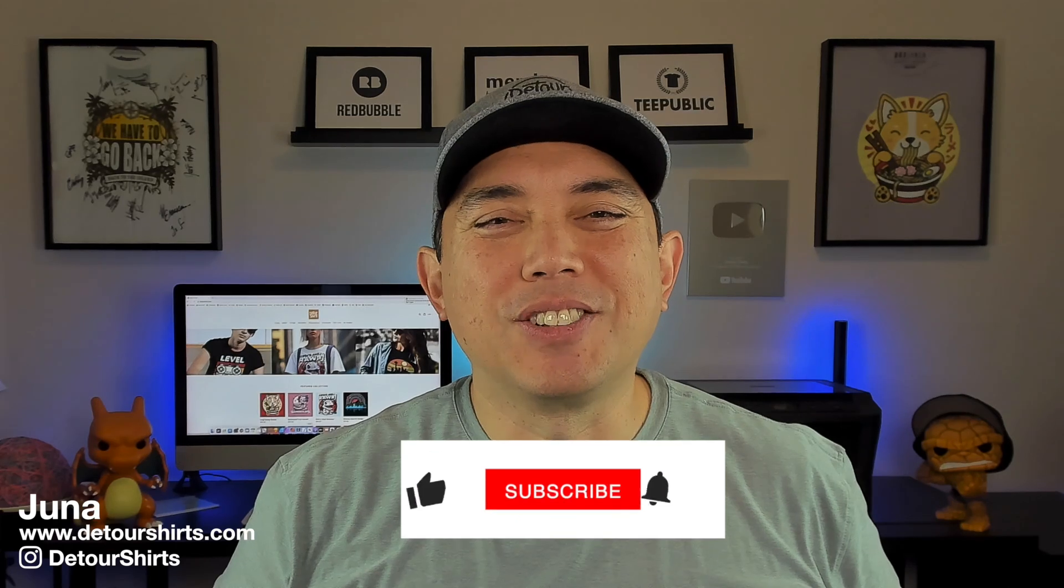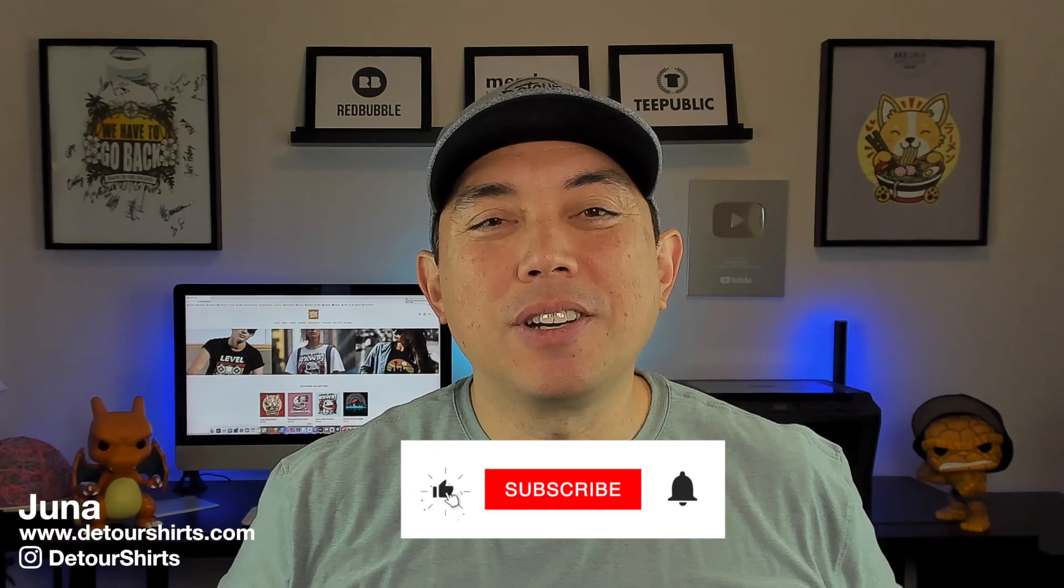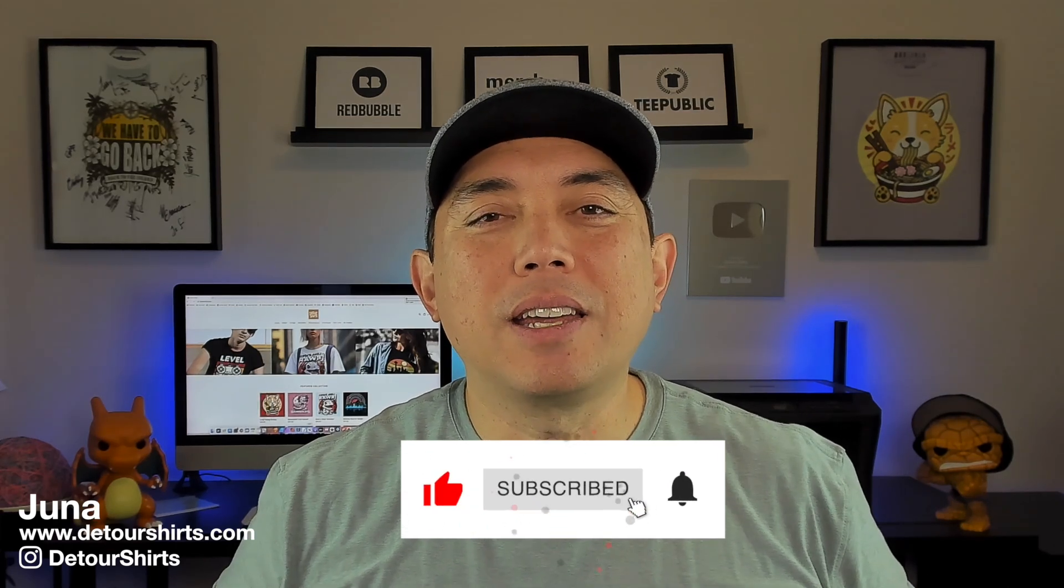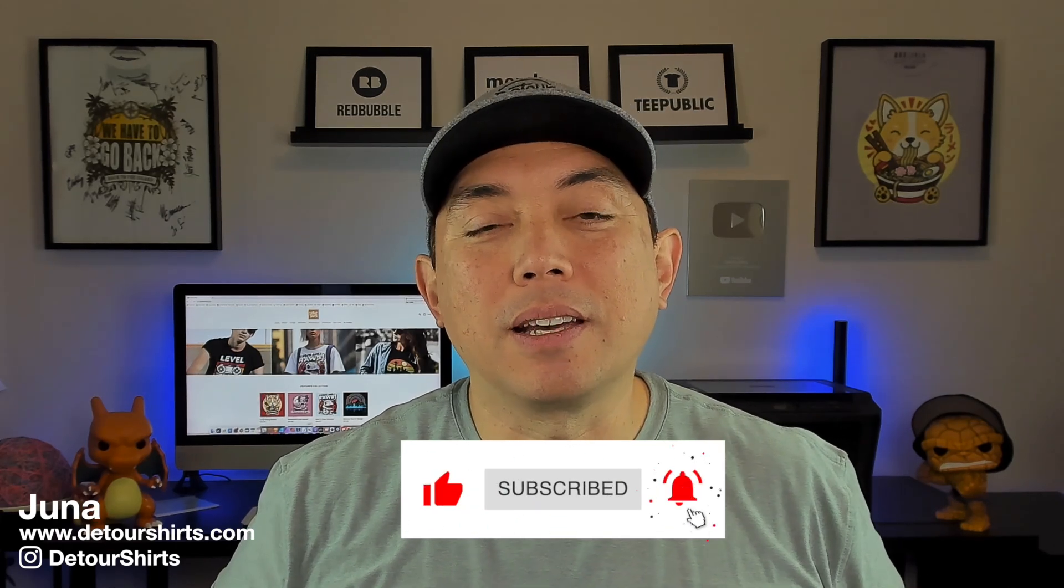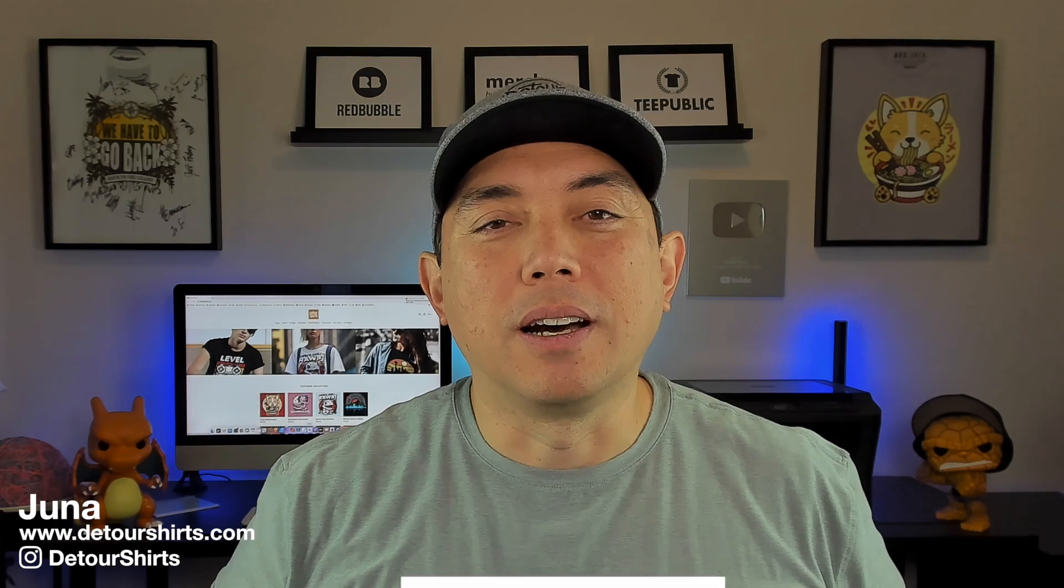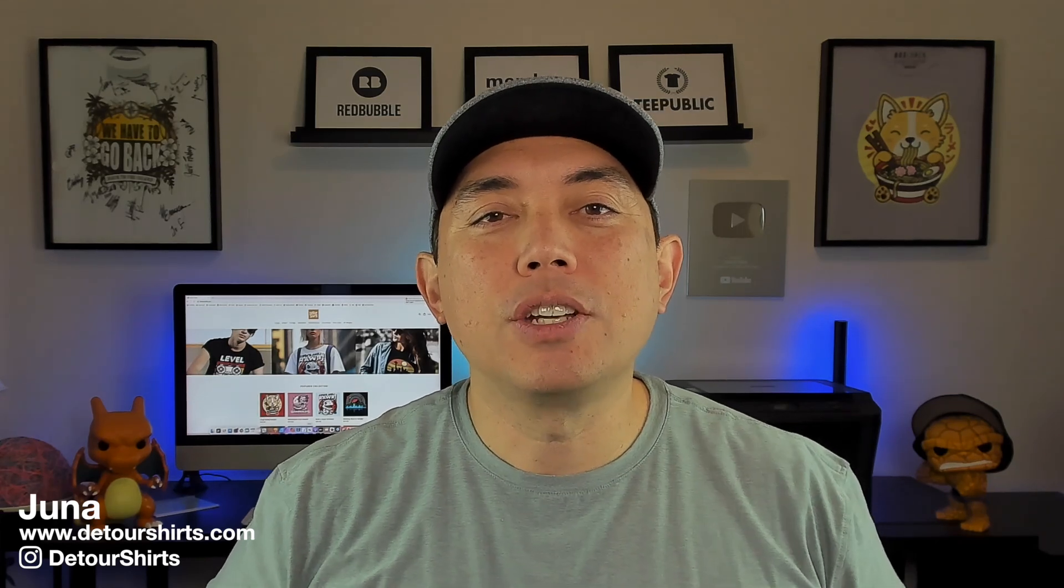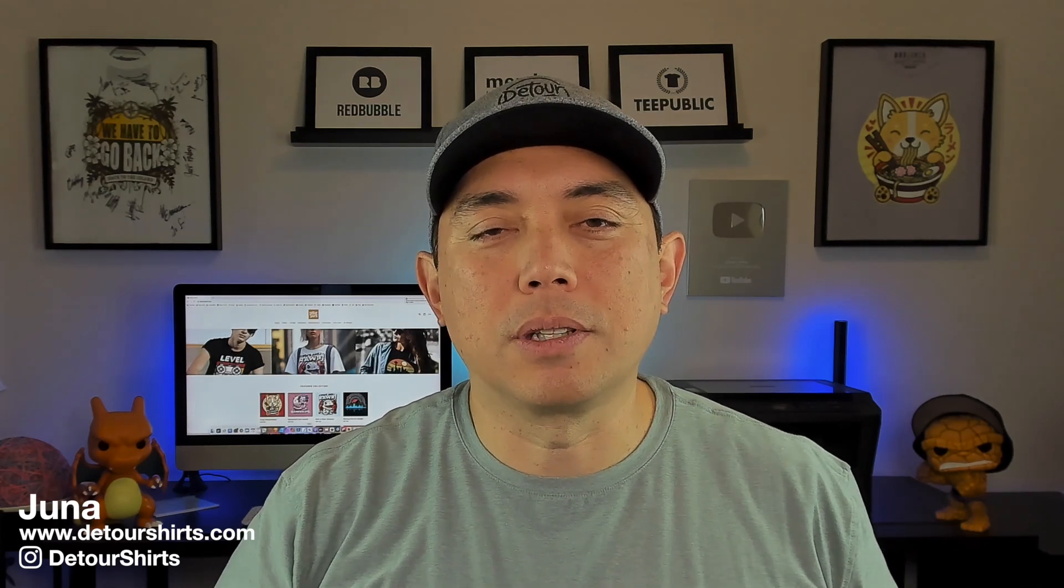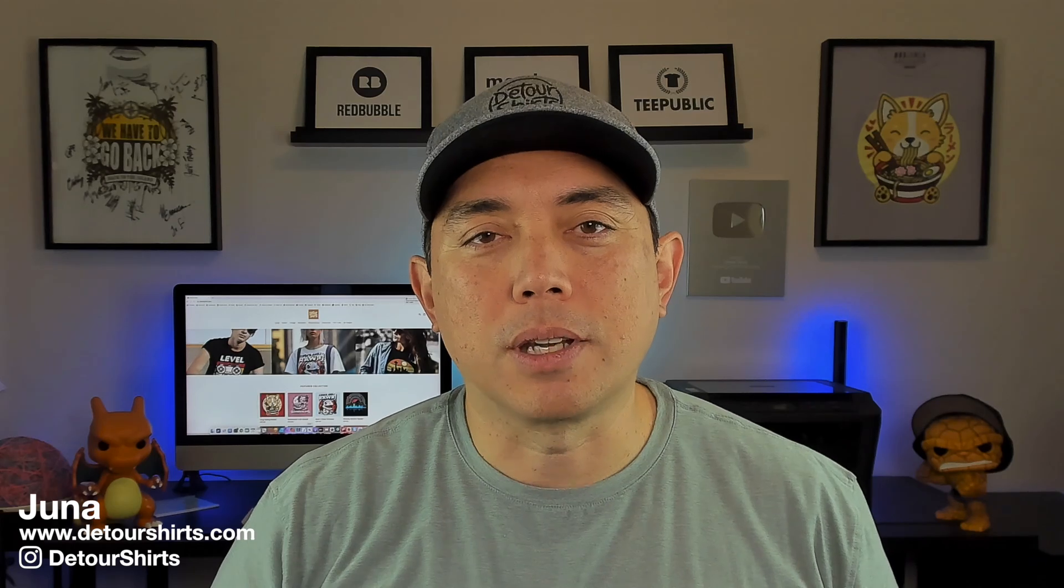Hey everyone, it's Juna with Detour Shirts. In this video, I'm going to show you how to take a trend like the elf trend that happens every year and then change it up. So this is what you want to do when you see something trending. You don't want to copy it exactly. You want to do your own spin on it, have something that's original so that people gravitate towards yours instead of the other ones and that yours can stand out.